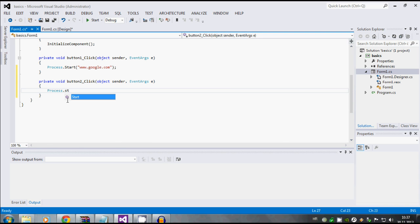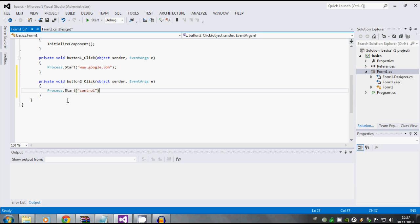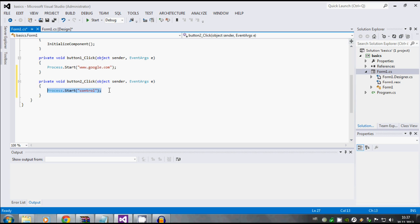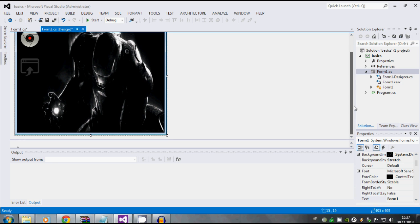What this does, it tells a program to run something - in this case will be a link from Google or some specific thing on the computer, just like control, which is control panel. So let's run the program.